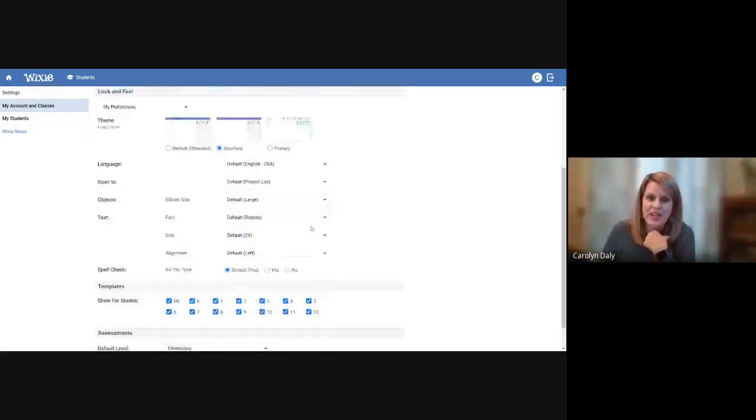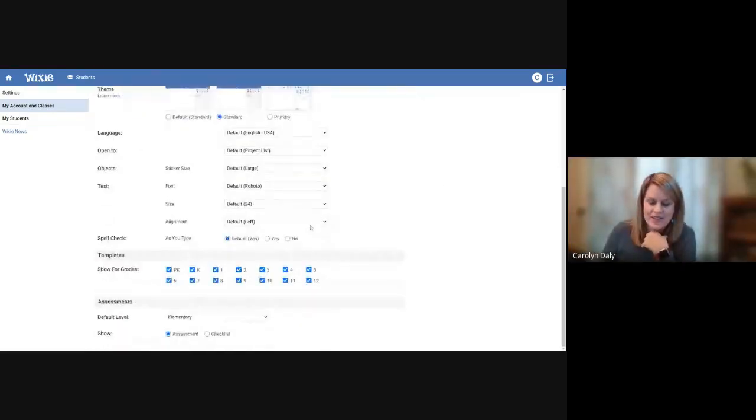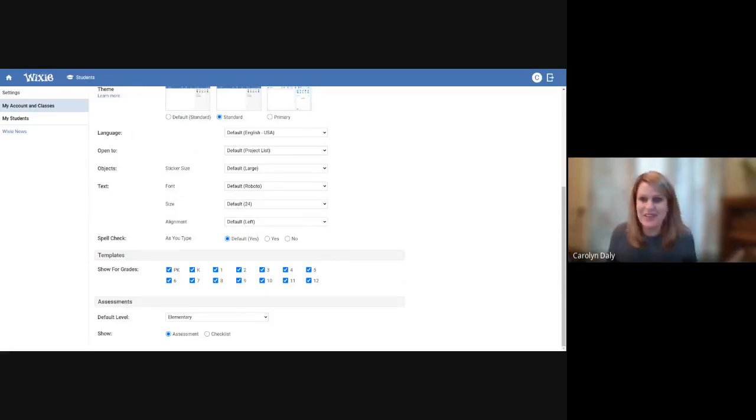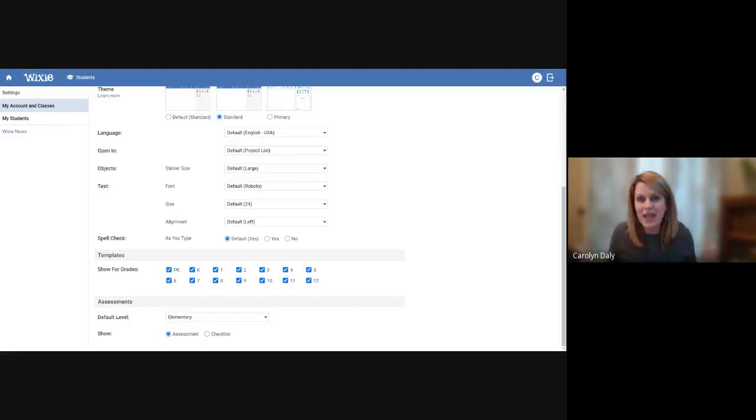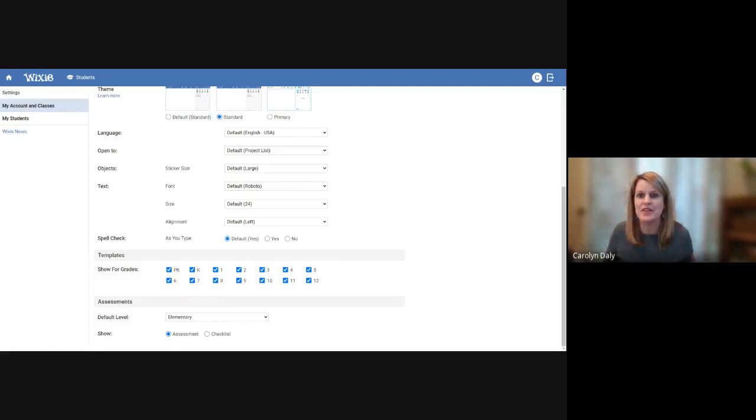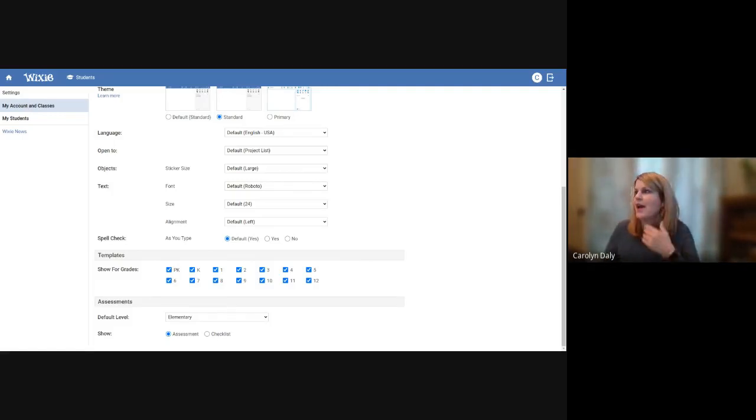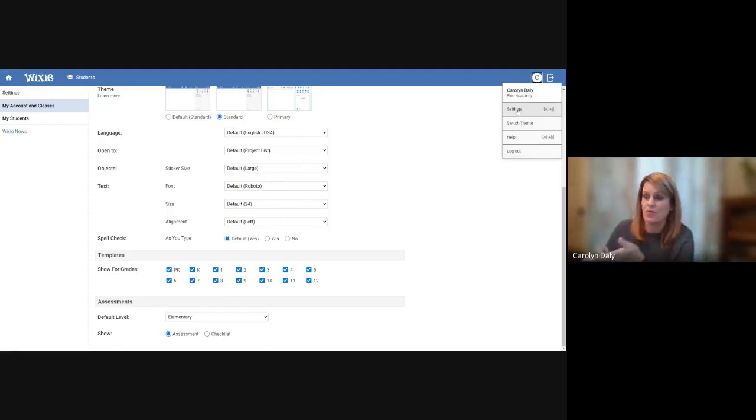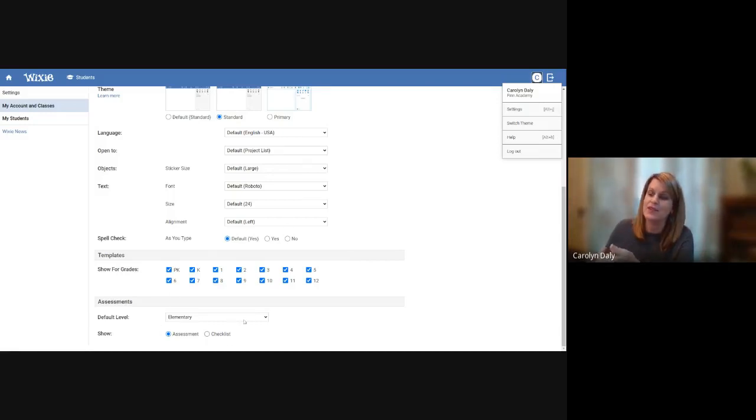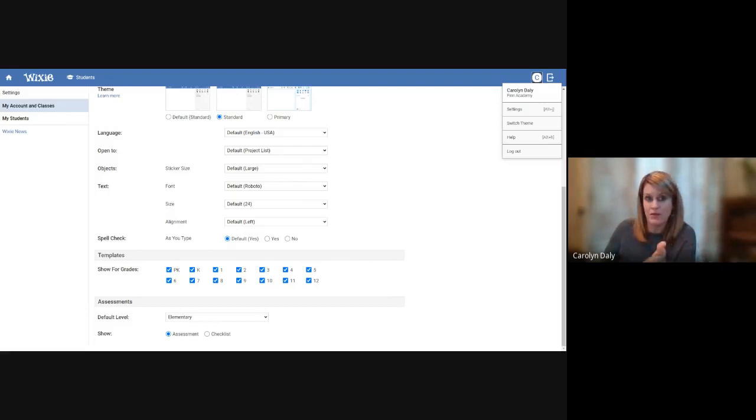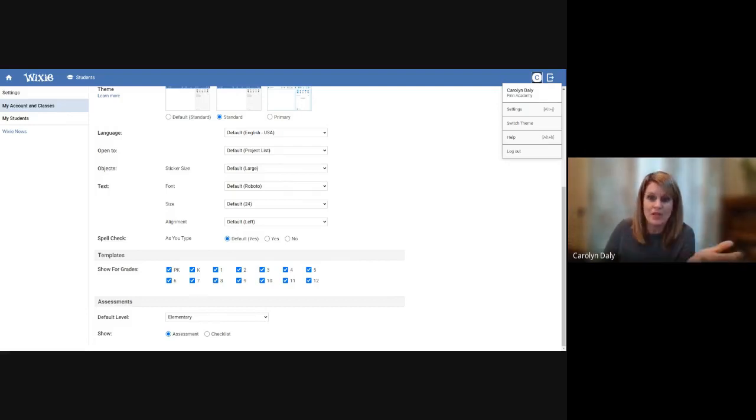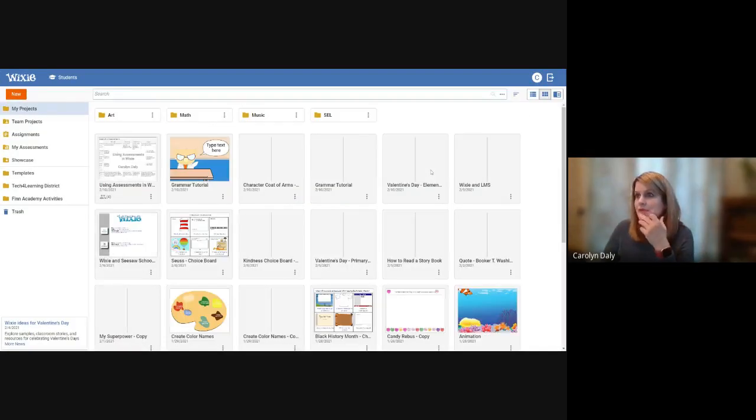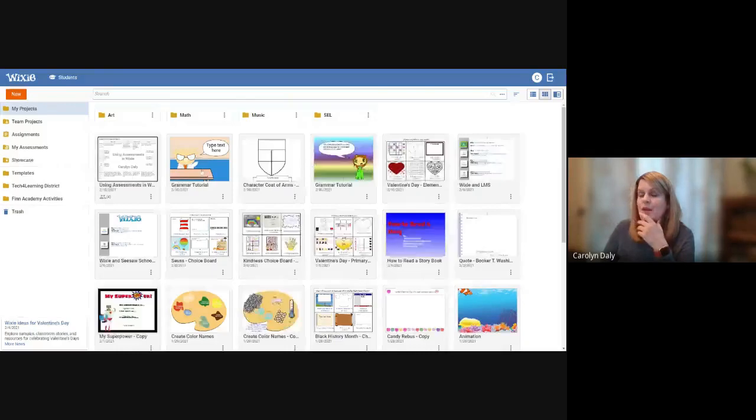I'm a big checklist gal. Like I literally every day I have my whole task list and I like to check it off. I even did it for this presentation. I like that we have options. And as you all know, with Wixie, there are so many different options that you have to be able to assess your kiddos. And so I wanted to make sure that I shared that if you just go into your settings area, which is where I went, you can scroll down to assessments and you can also use the default. So if you're a first grade teacher, you probably want to just set that to primary. And every time you make a rubric, it's going to be set to that level.